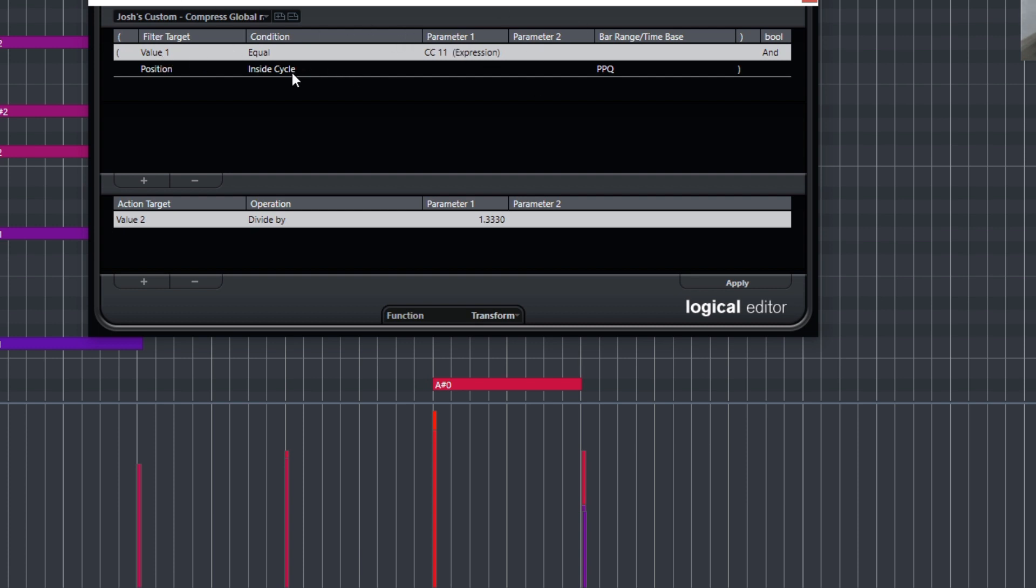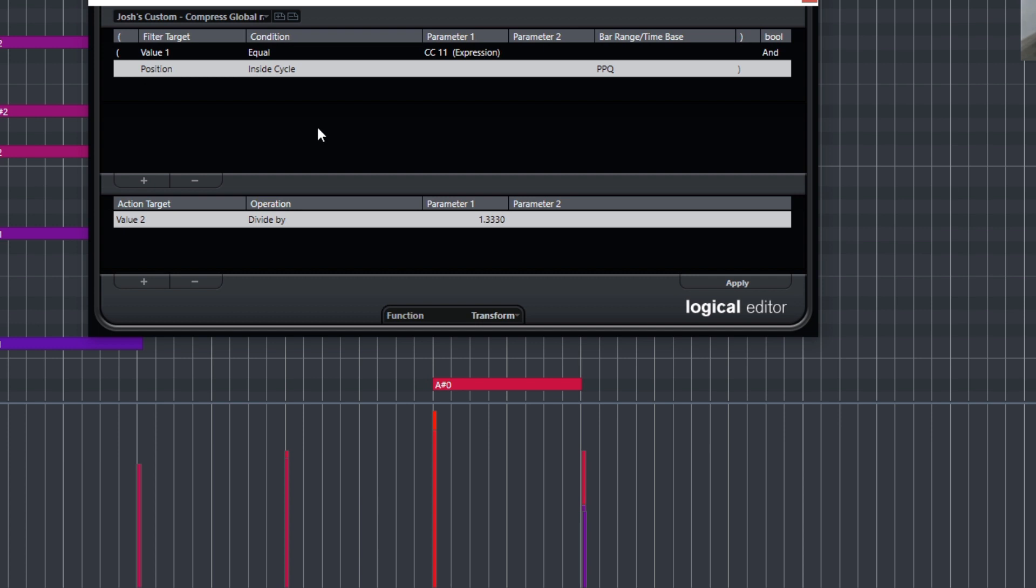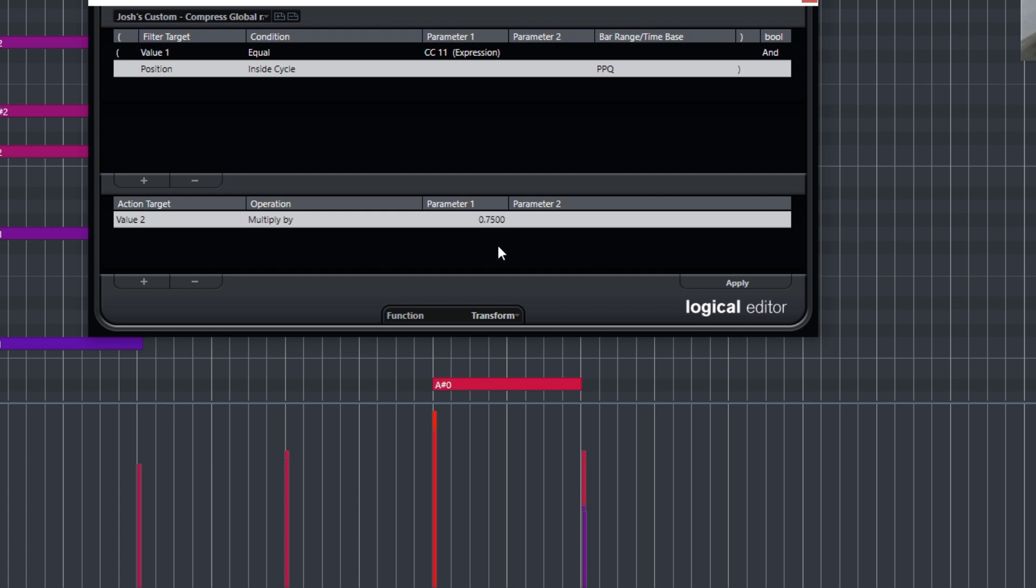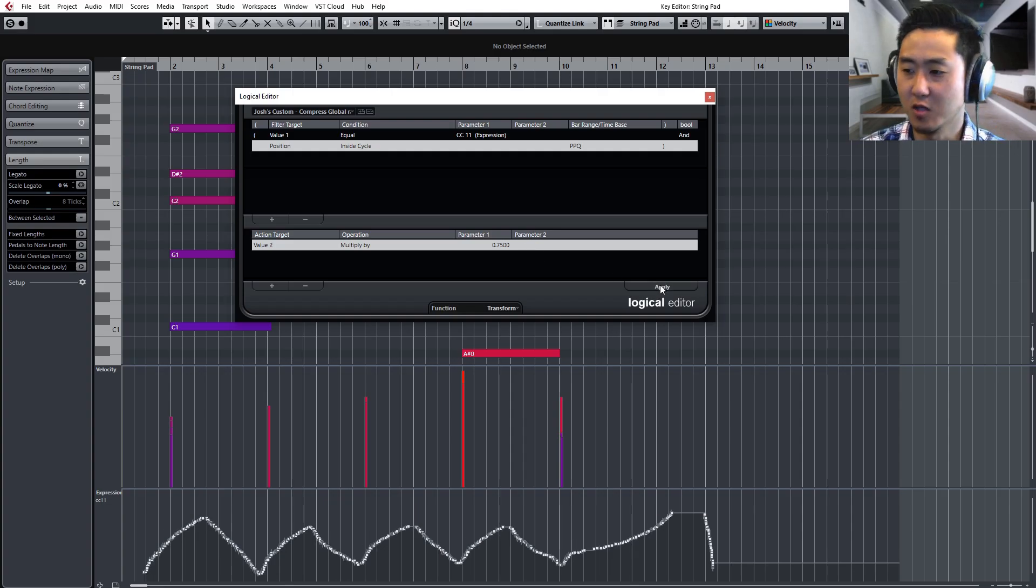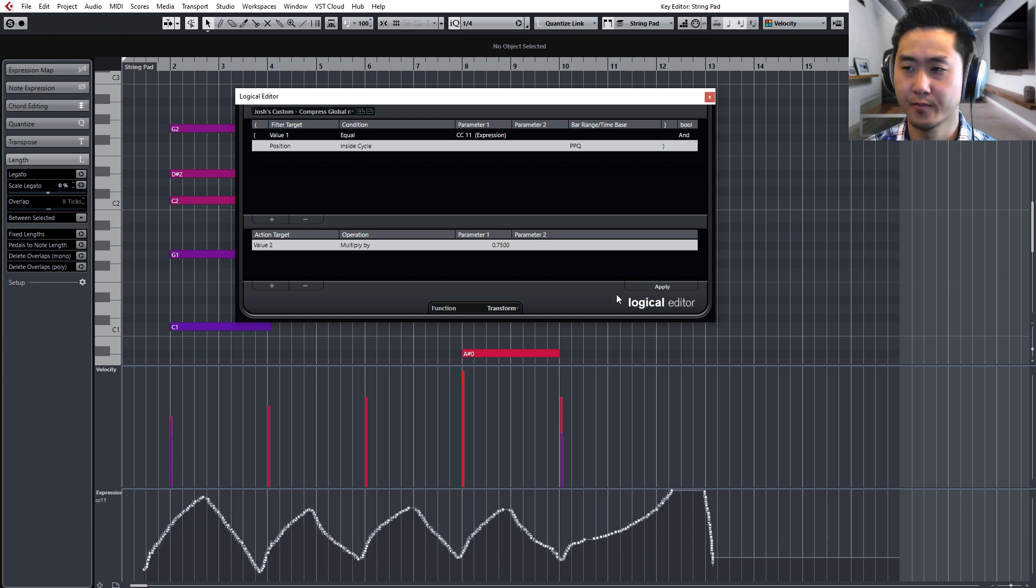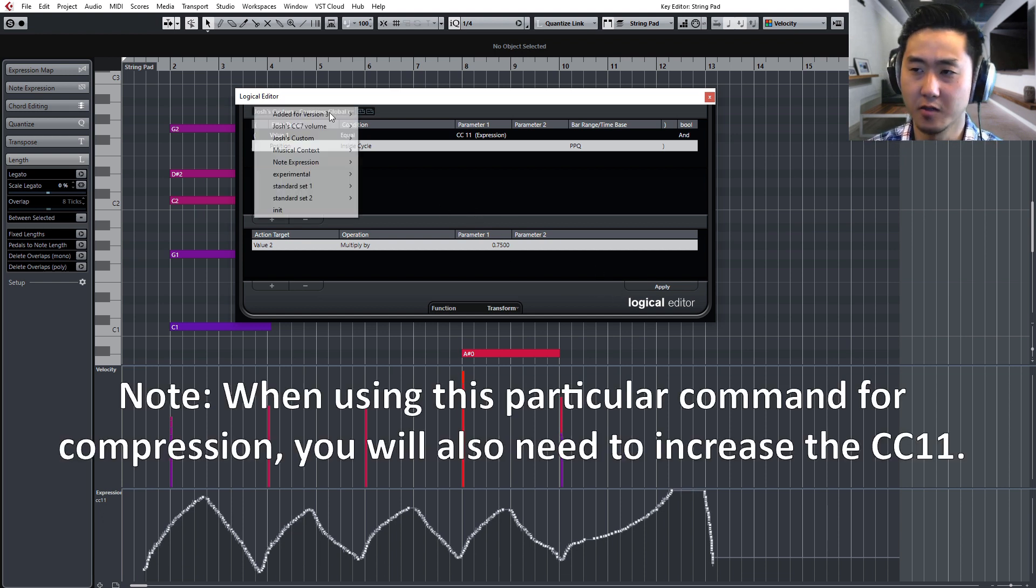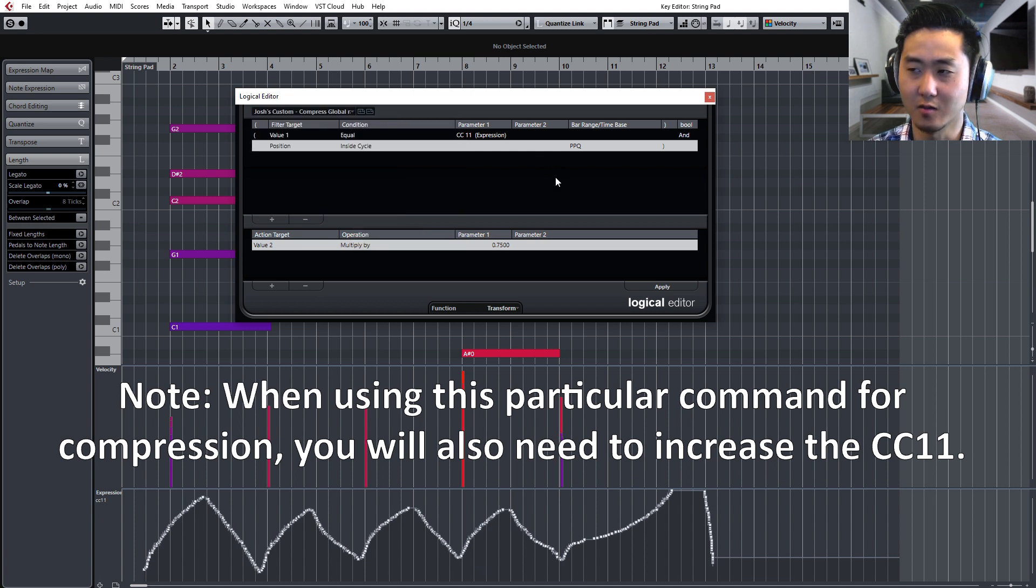The one I just used was called a compression, and I just labeled it as Compress Global Range for CC11. So any notes that are, or any MIDI tracks that are highlighted and are within the locator set—that's what this means inside cycle—will be affected by dividing that information by 1.33. And so when you divide something by the higher number, it's going to go down. Now you can also do the opposite and say like multiply and then do like 0.75, which is 75 percent. Then that would do essentially the same thing, or similar but with the numbers being a little different. And then you can apply that and see how that compresses it down.